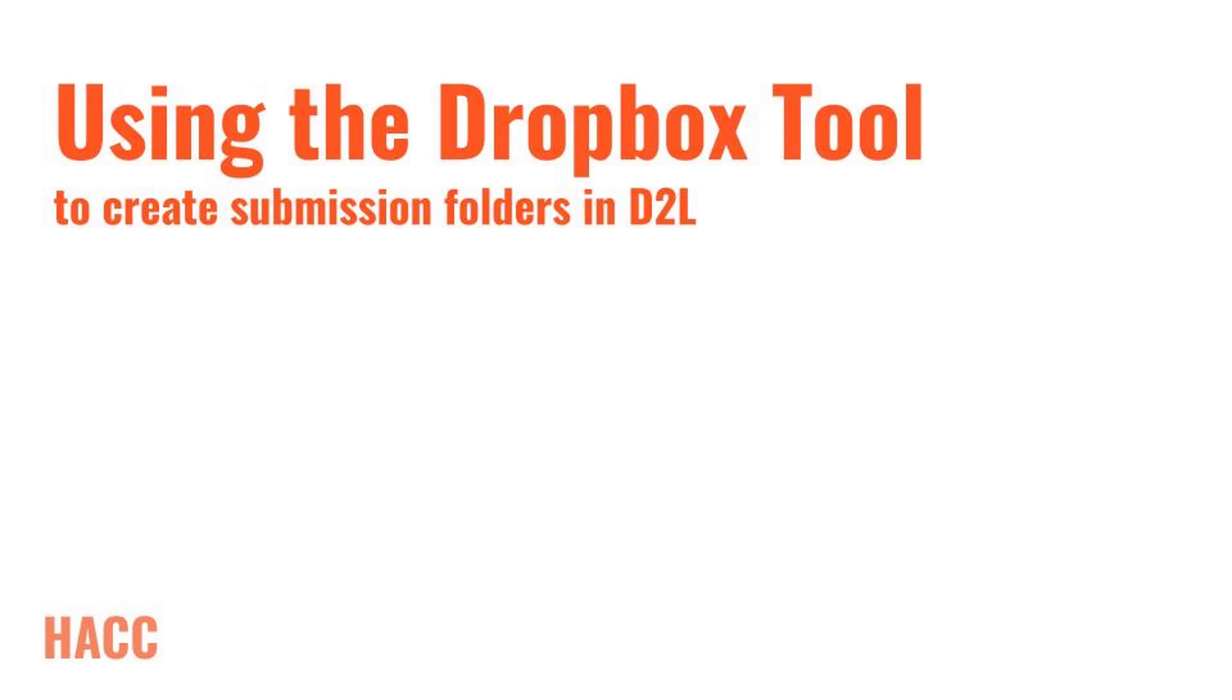The Dropbox submission tool is a great way to collect, organize, and review student submissions within D2L. This video will take a look at how to create and set up a Dropbox folder so that it will be reflected in the gradebook and ready to start accepting student work. Let's get started.